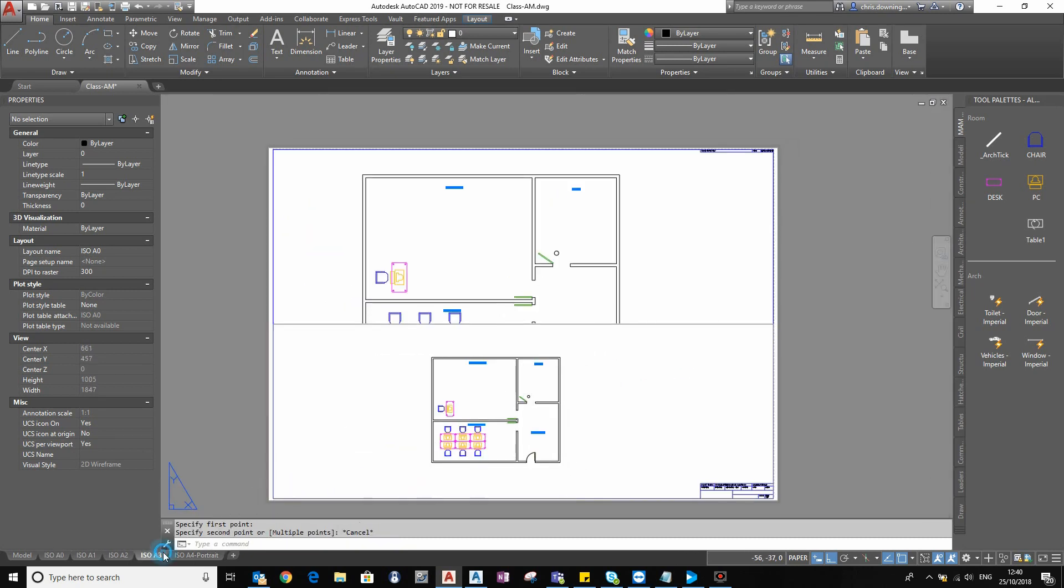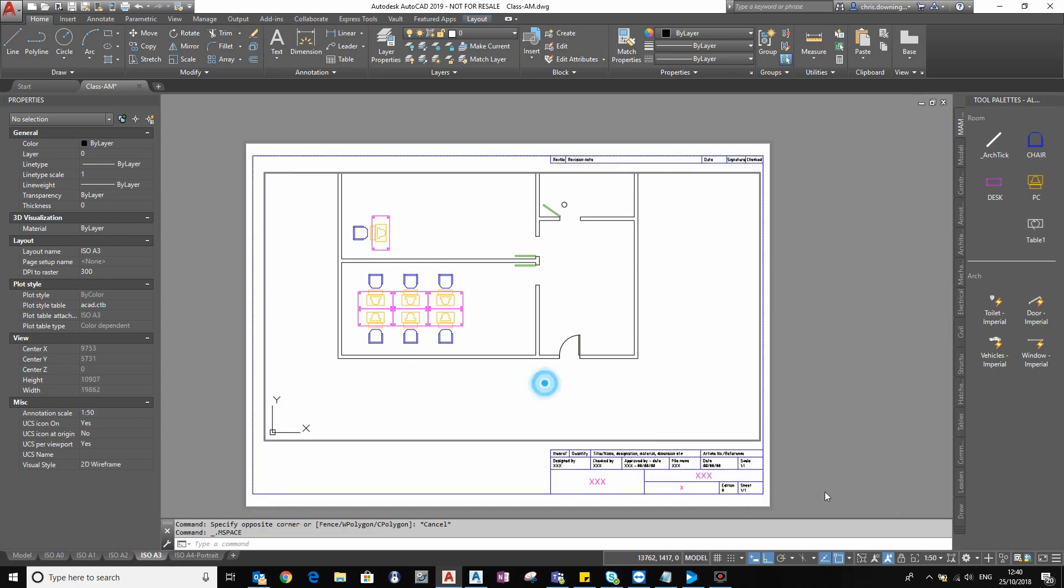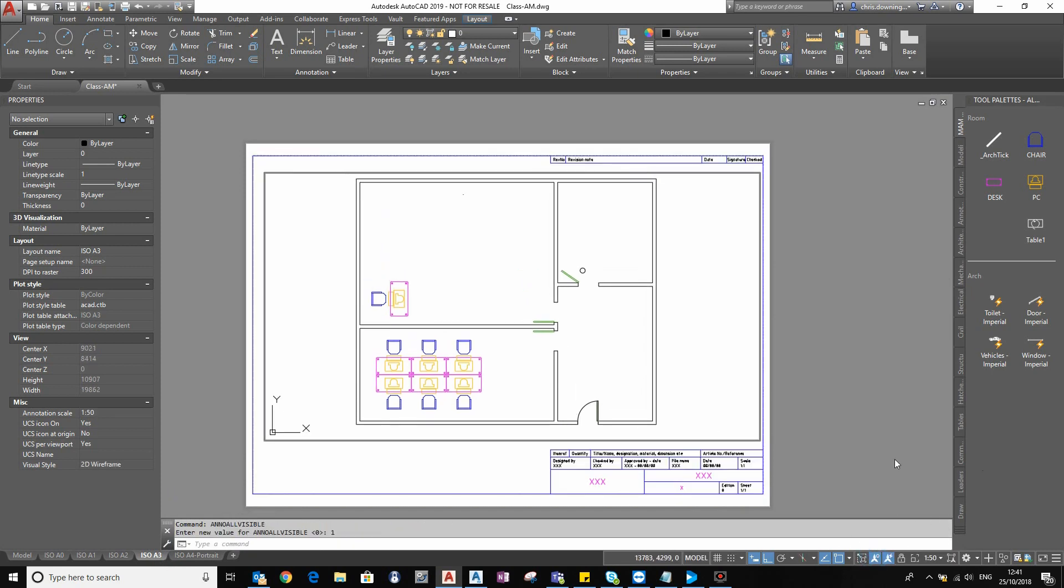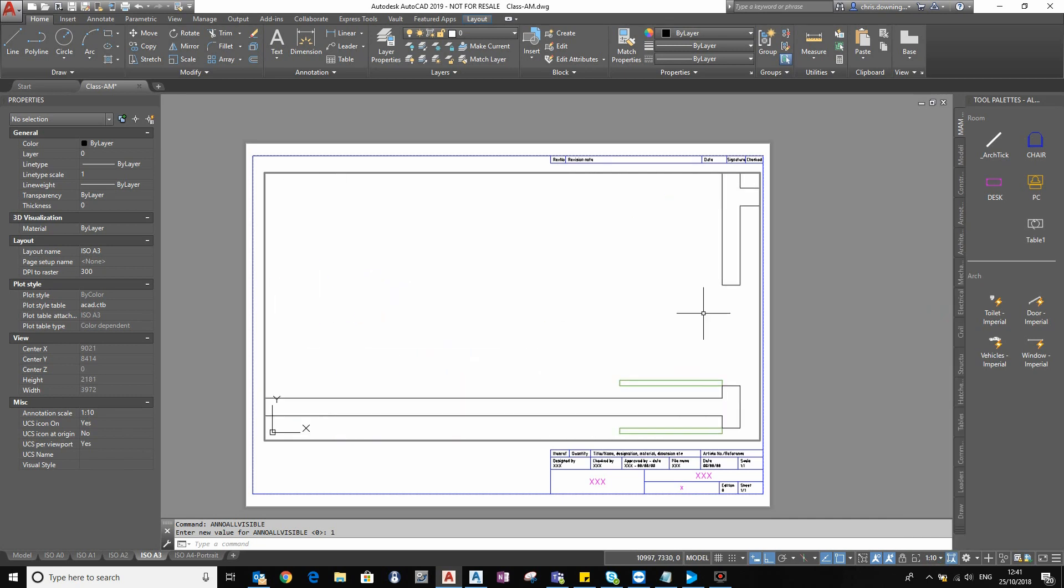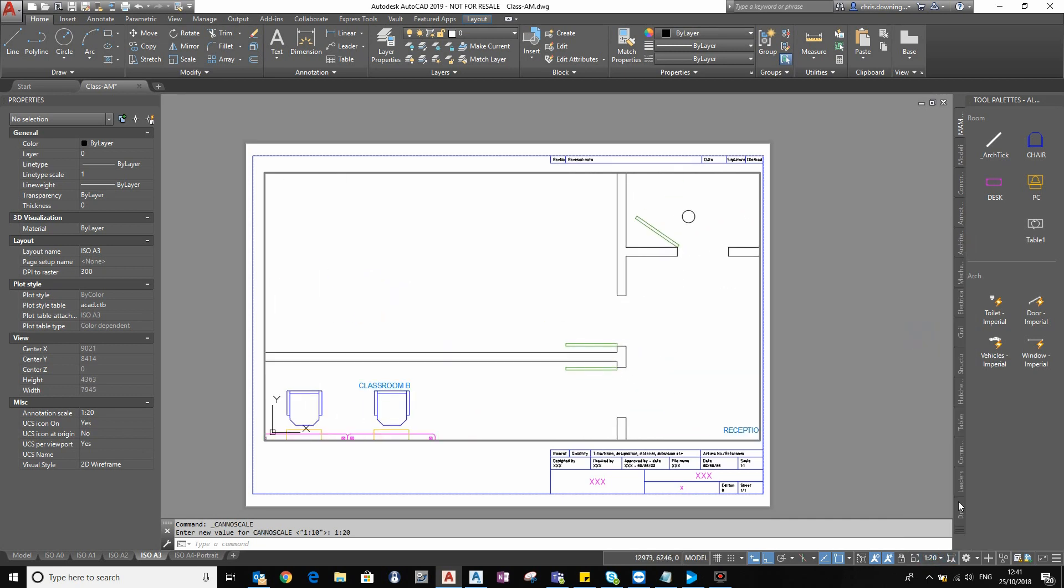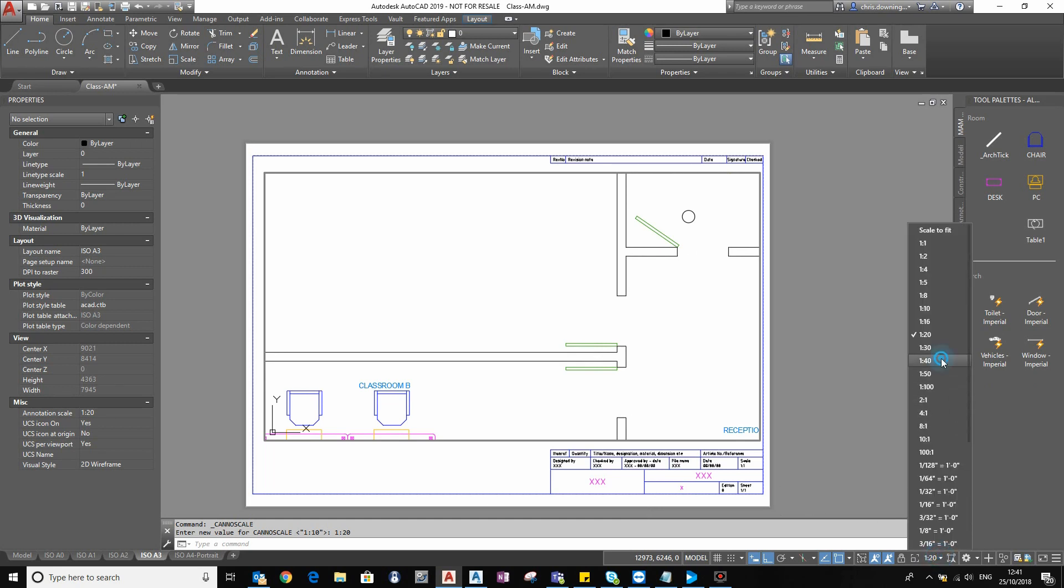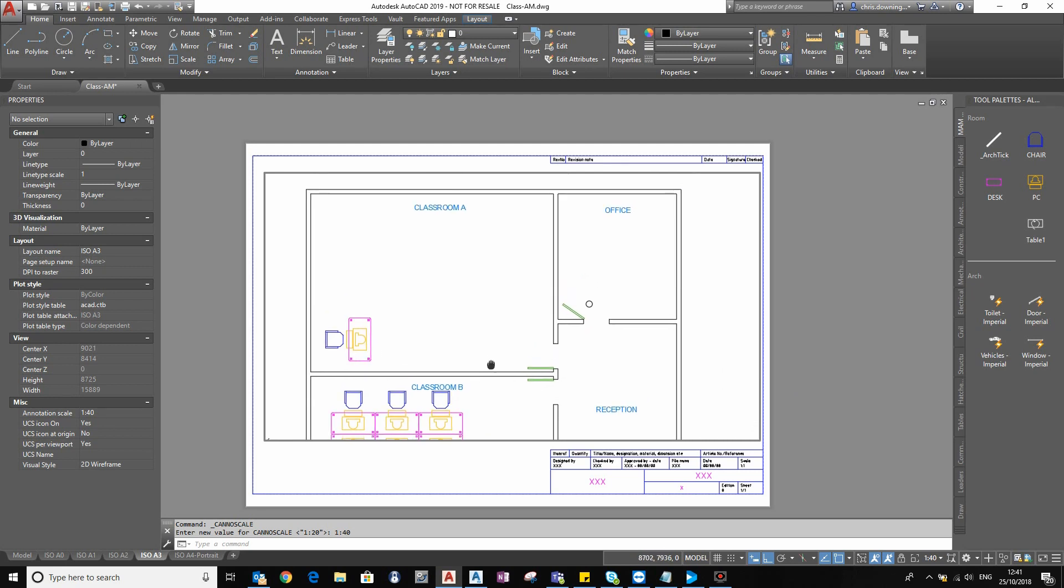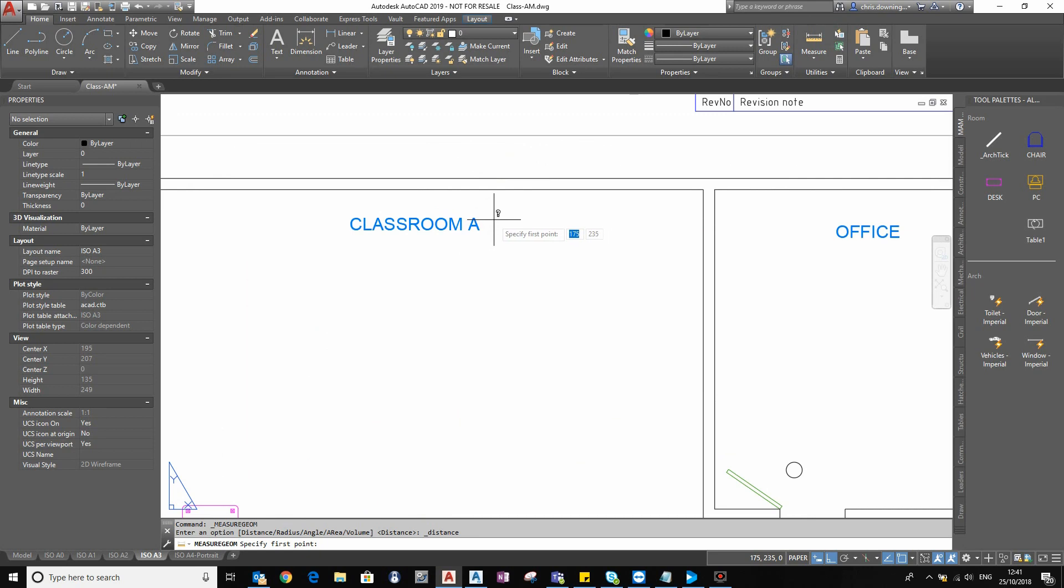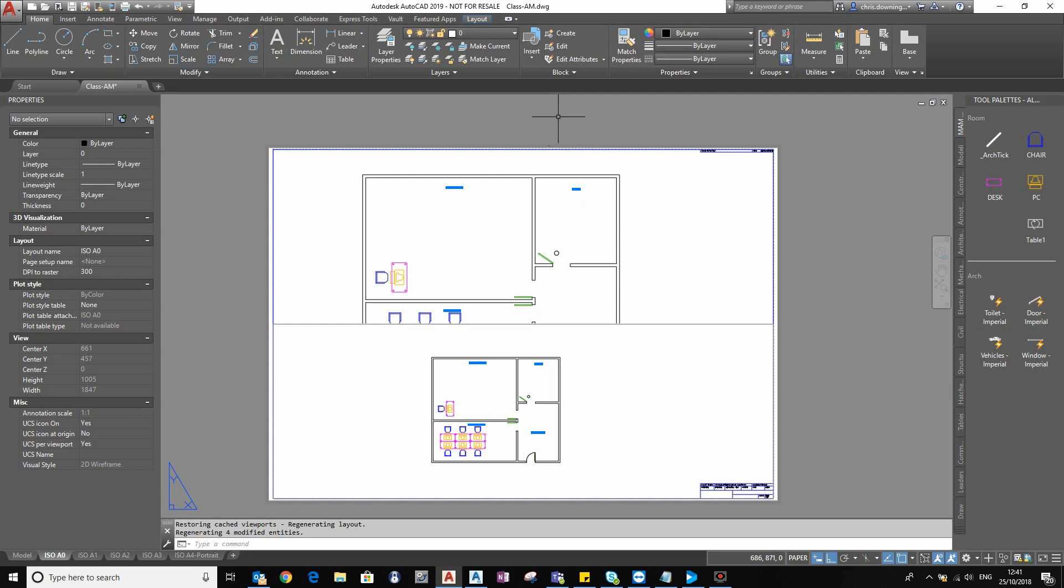If I go to my A3 sheet, again, make sure my options are correct down the bottom here. Shift my scale, something like 1 to 20 maybe, there you go, a bit bigger, 1 to 40, or smaller I should say. You can see that the text will appear larger because we're on a smaller sheet of paper, but it will still be 4 millimetres high. So if I print out this on an A3 and I print out this sheet on an A0, the text height will be the same on both sheets of paper, which is obviously what you want.